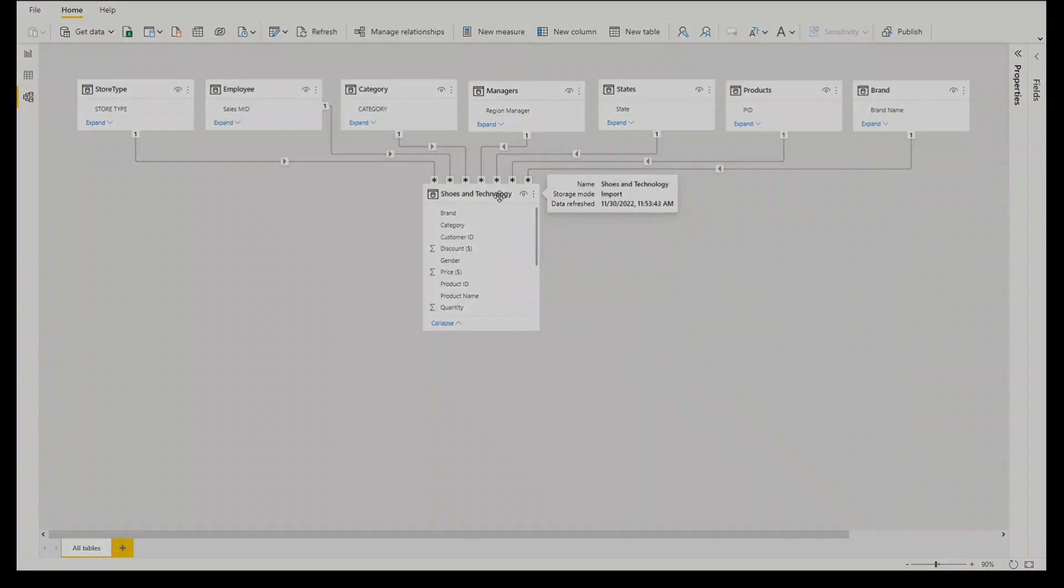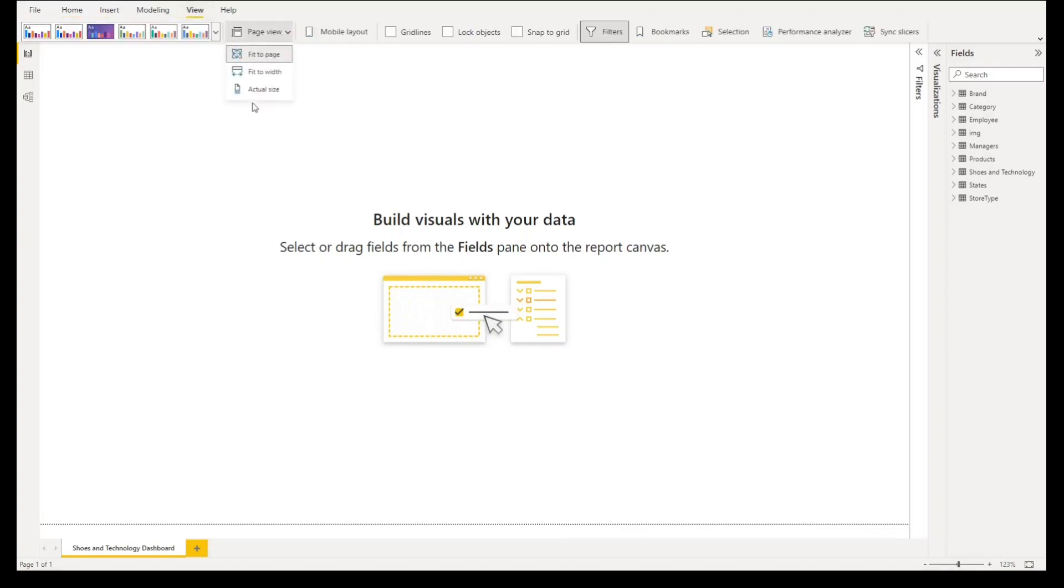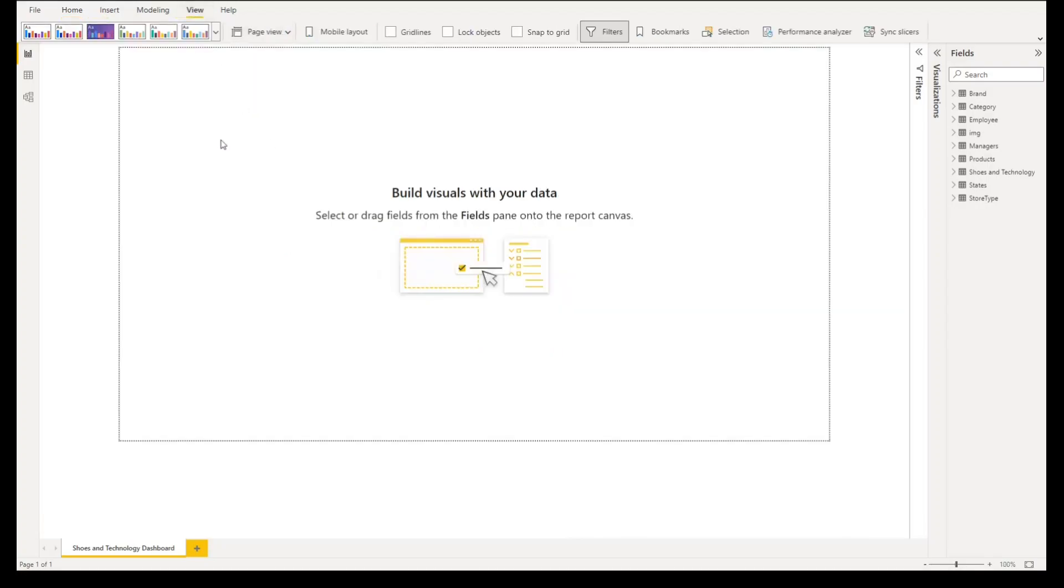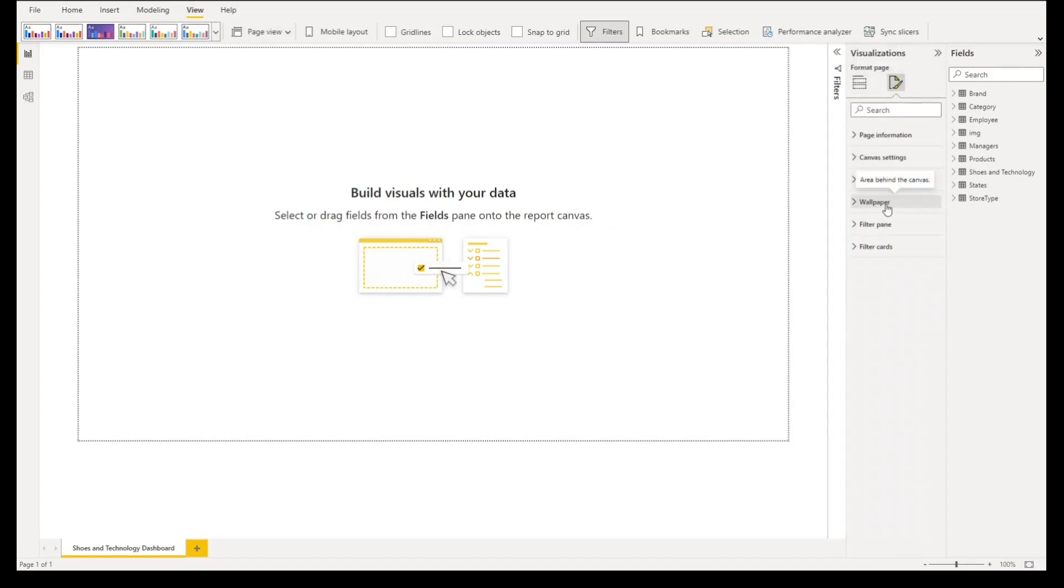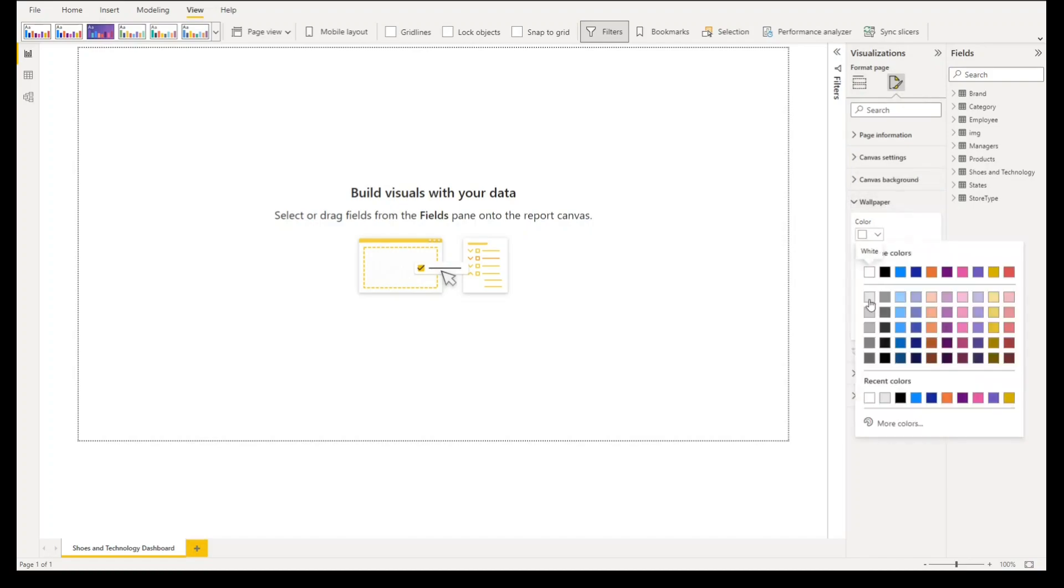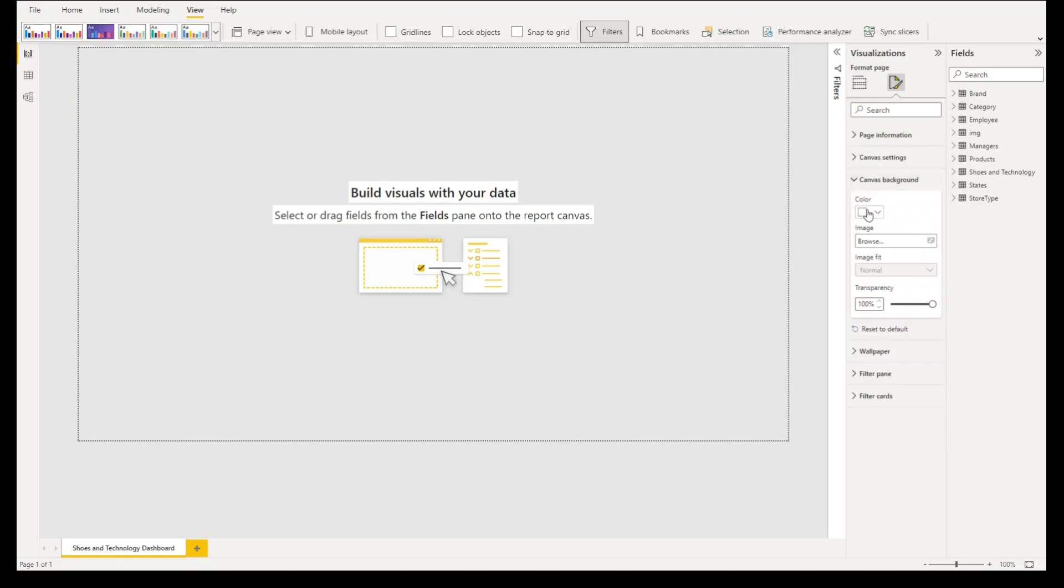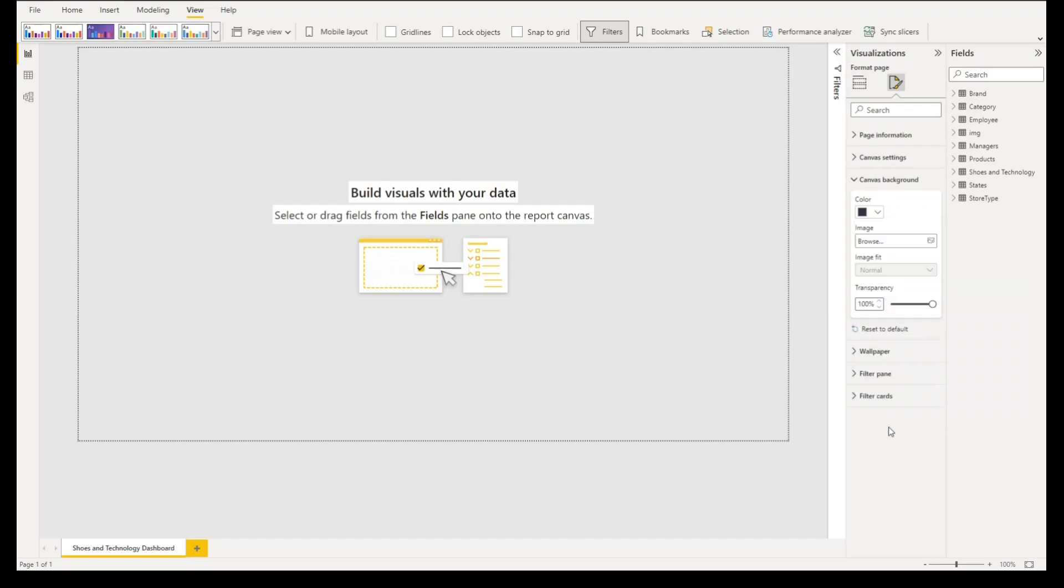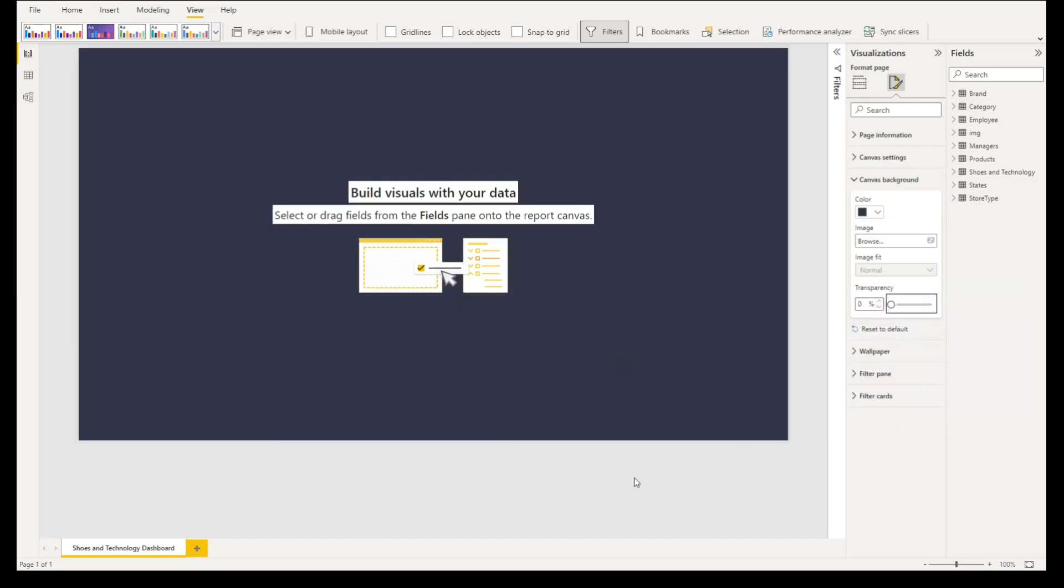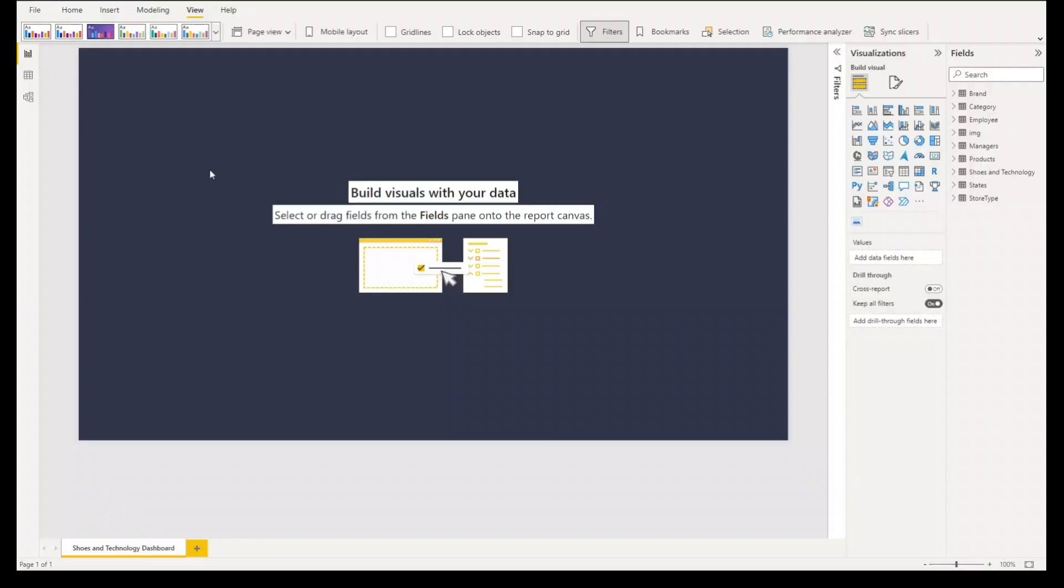Now we can start creating our report design. First let's go to view under page view actual size. Then under visualizations let's go to format report page, under wallpaper we'll select this color. Then let's go to canvas background, for color we'll change the background to this hex code 313447 and for transparency we'll make this zero percent.